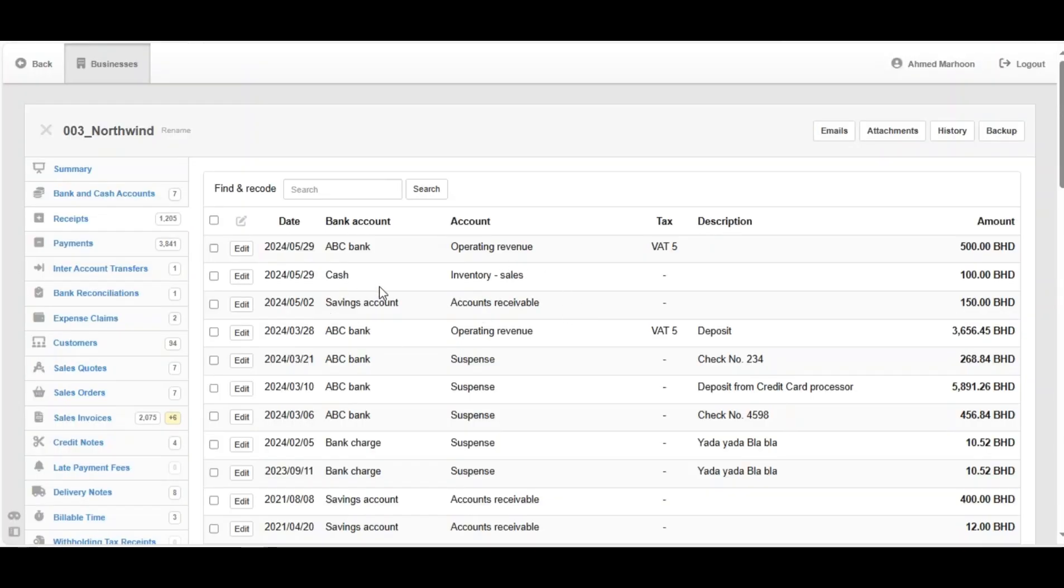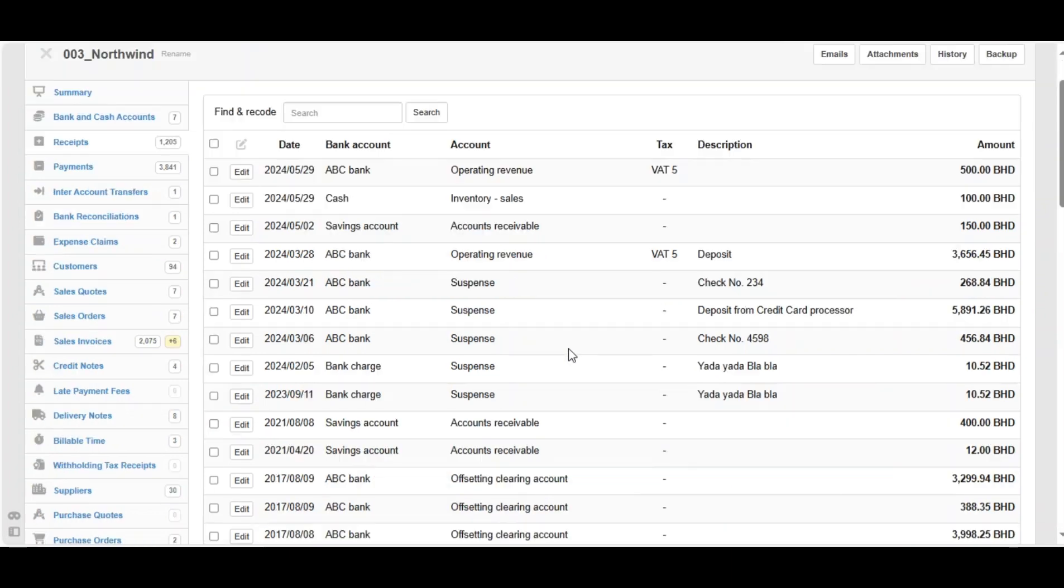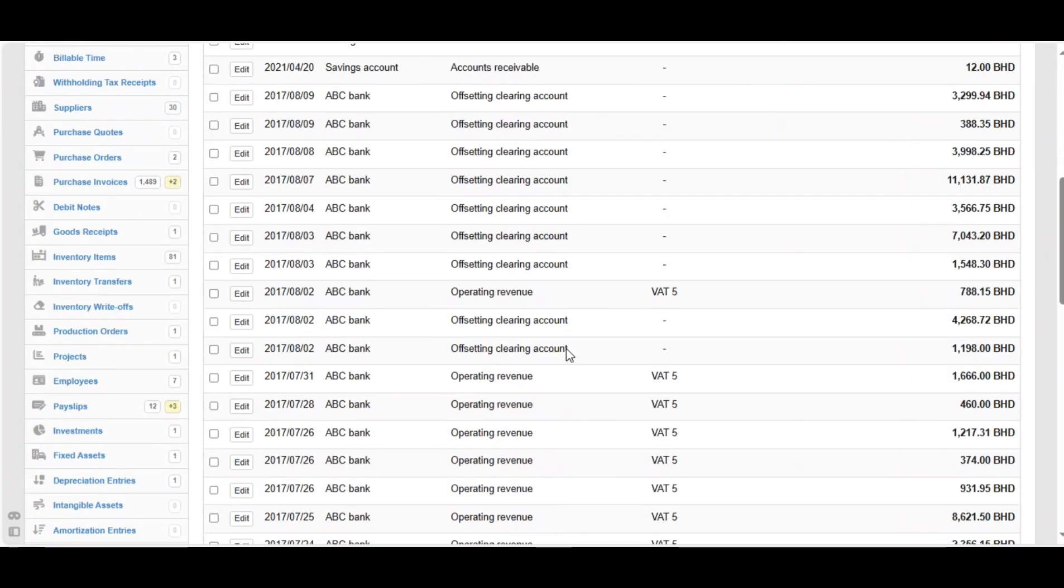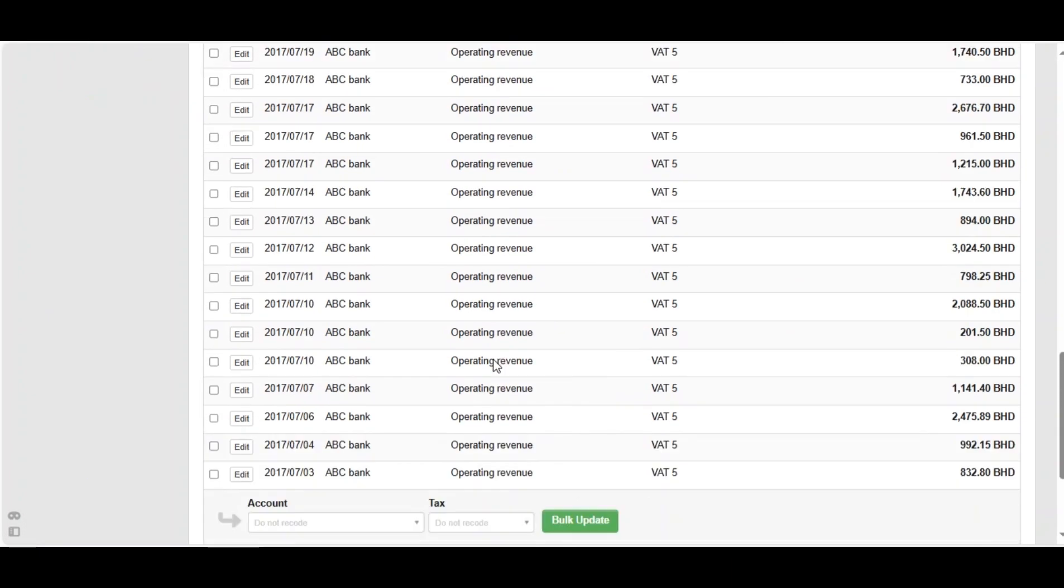Now we can see that all these transactions have been updated to the account operating revenue and it got taxed on it. And that's how we can find and record receipts in manager.